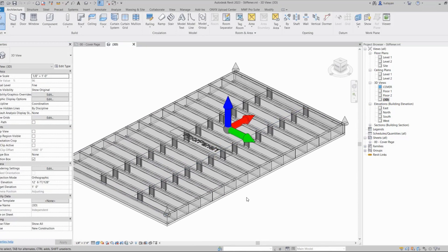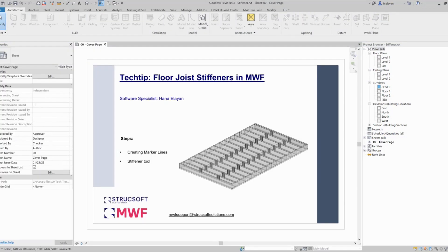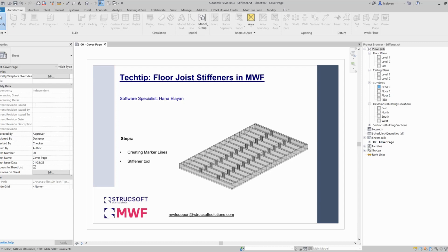The steps that will be taken for this tool: first we have to create marker lines, and then we're going to apply the stiffener tool to the marker lines. I'm going to jump into the 3D.